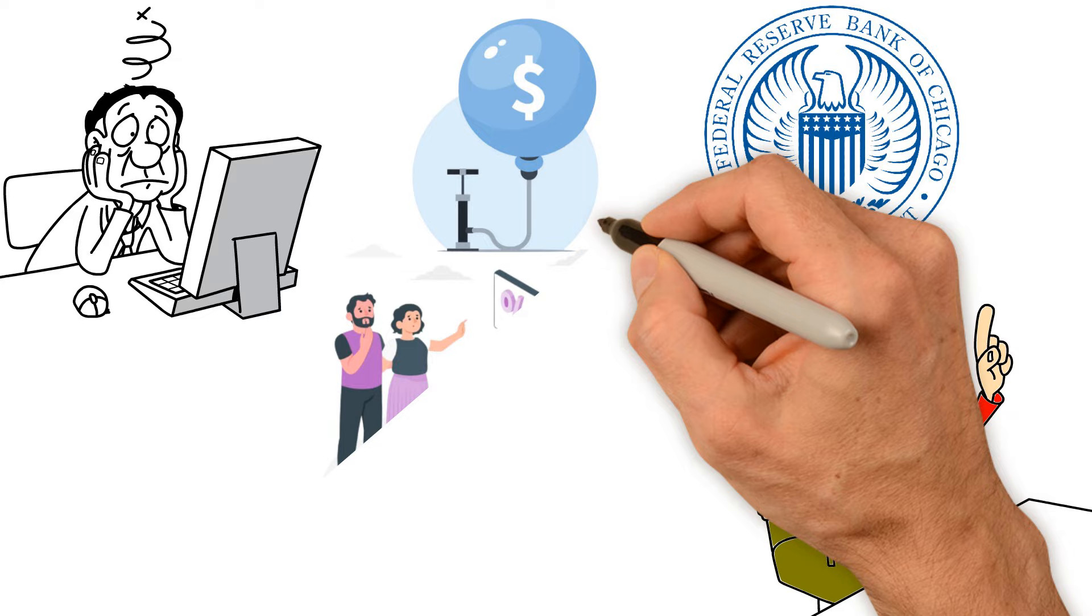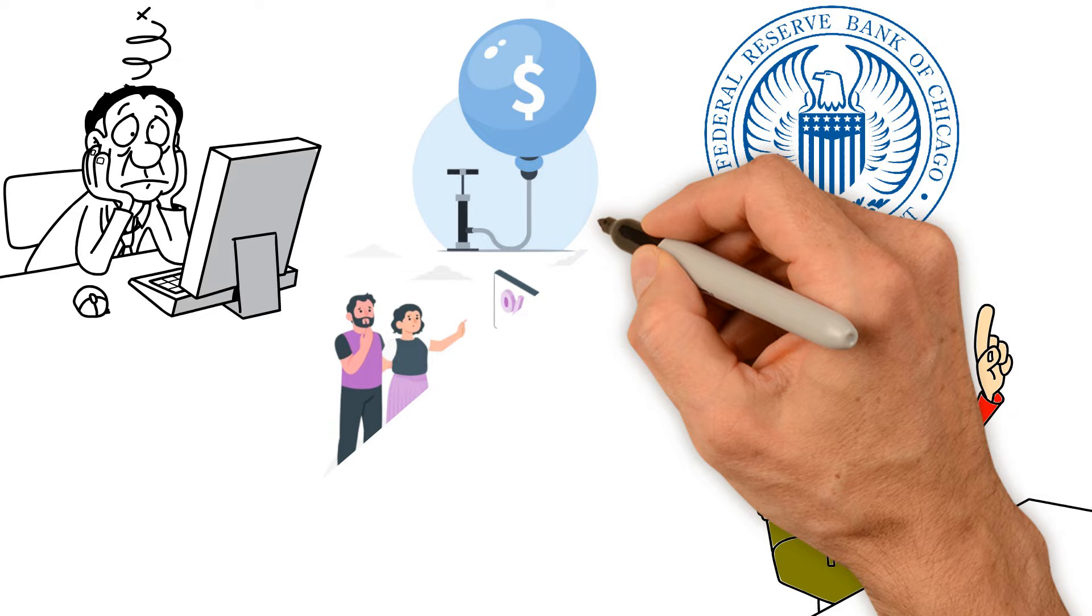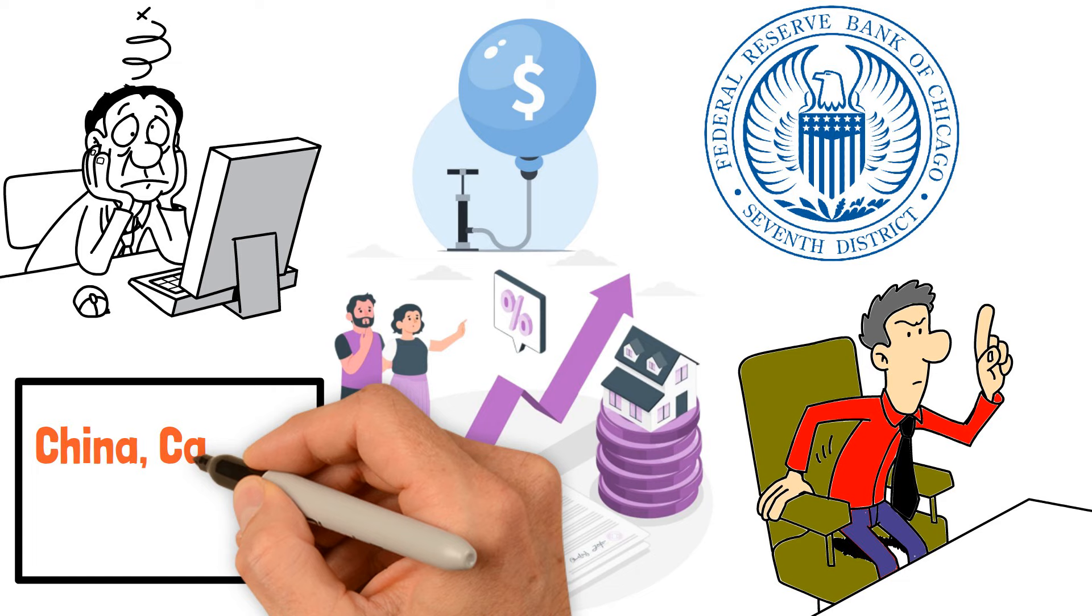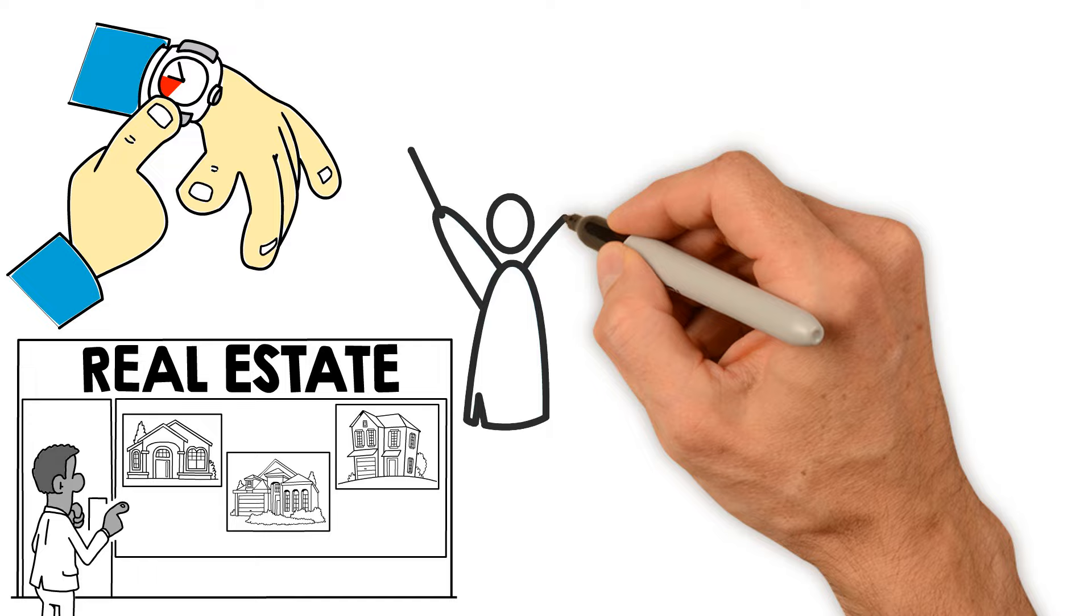He highlights the global real estate bubble, stressing the drastic increase in house prices relative to family incomes in various regions such as China, Canada, and the UK. He also sympathizes with the time it takes for these situations to unfold, especially in real estate, a market known for its slow adjustments.